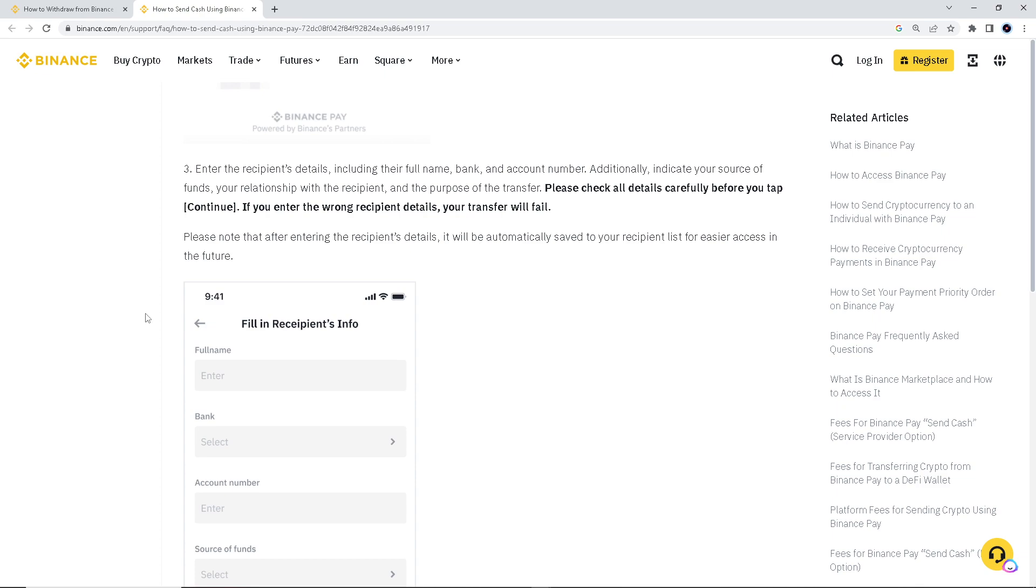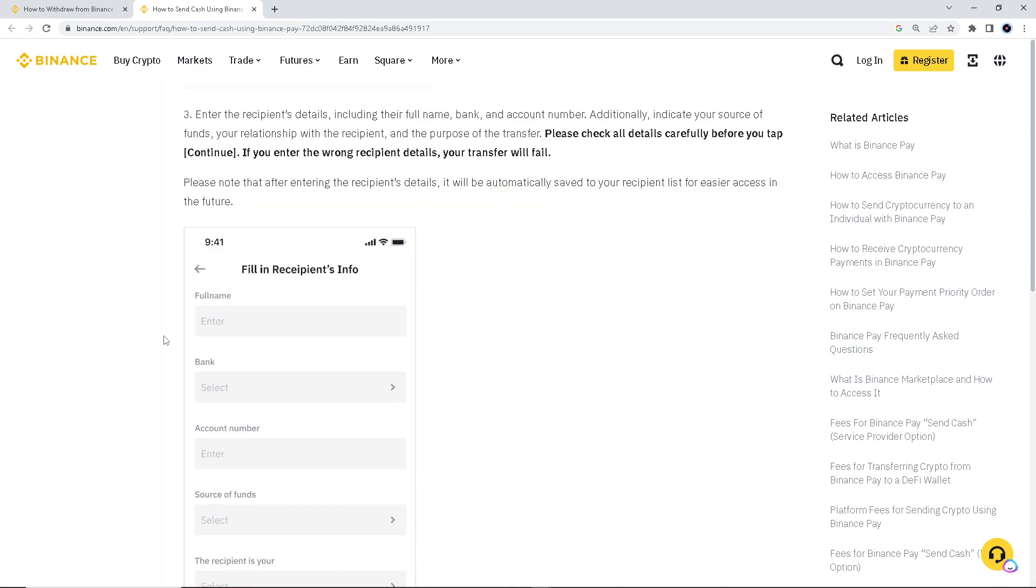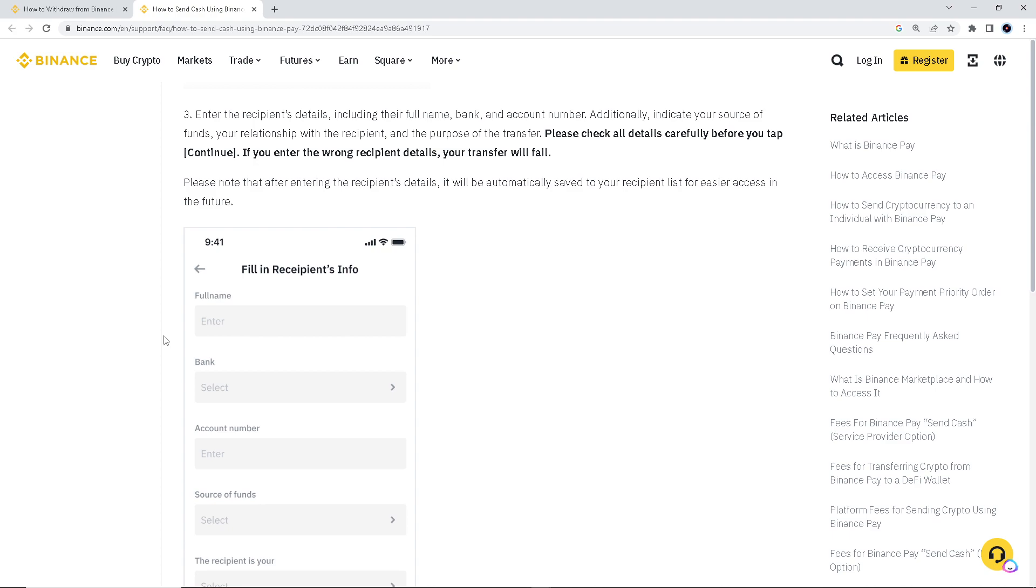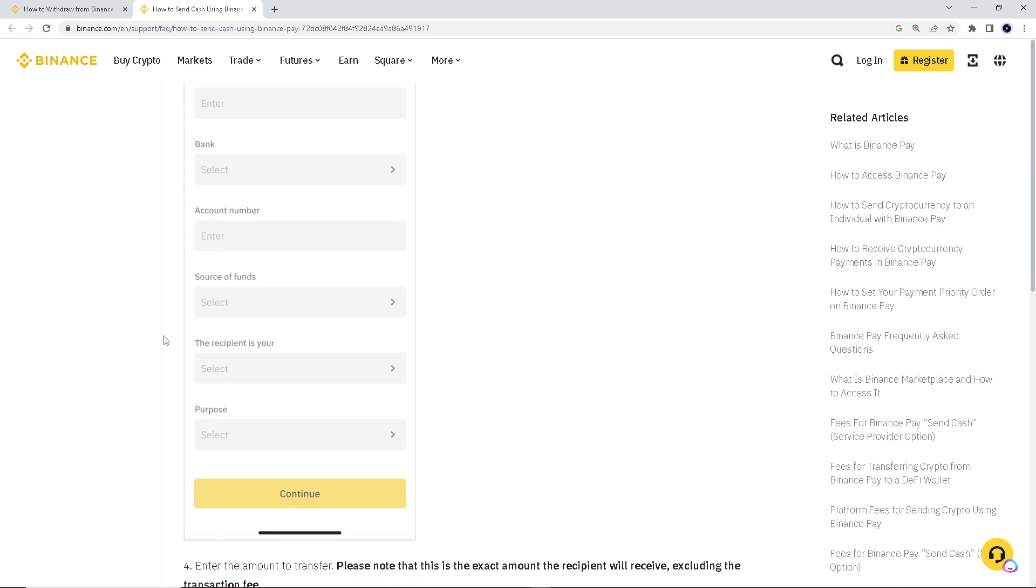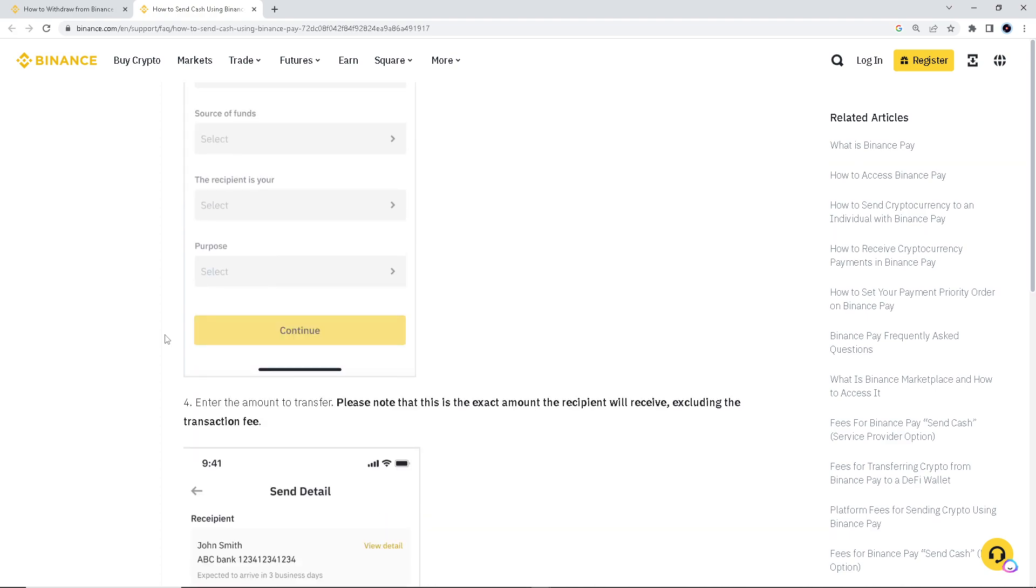Please note that after entering the recipient's details, it will automatically save to your recipient's list for easier access in the future, which in this case is the Payoneer's recipient. The Payoneer's account information.